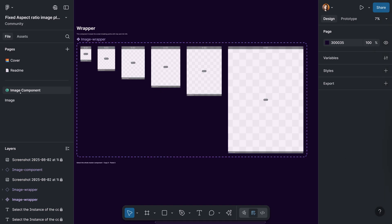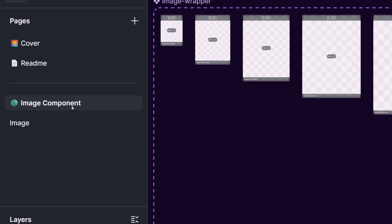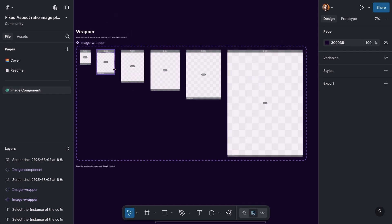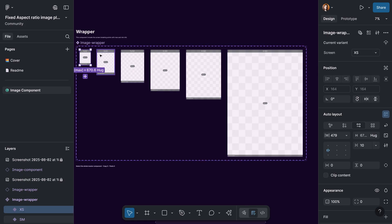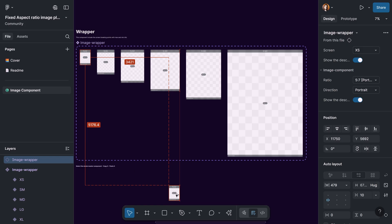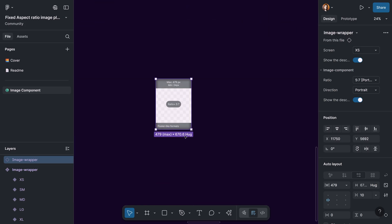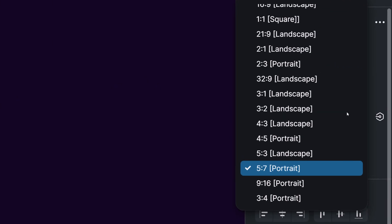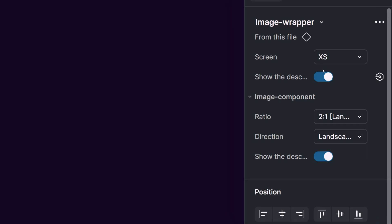You can find the image wrapper component in the same page of the file in the image component section. Let me delete the one we made here. In this component set, what I've done is create different breakpoints for this wrapper, where the image fills the whole wrapper. There are different behaviors you can decide on: you can define the maximum and minimum width for the image itself, you can define padding for this wrapper — for example top and bottom — you can define different paddings in the properties, and you can decide the aspect ratio of the image.